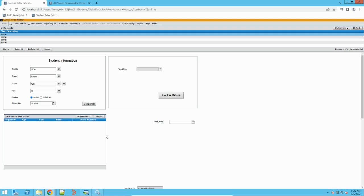For any application to work, it has to deal with data. Data is an integral part of any application — without data an application cannot work. It's like a relation between a body and a skeleton. Our application is the skeleton and the data is the body. With a combination of both, it gives us the final results we are expecting from a particular application.